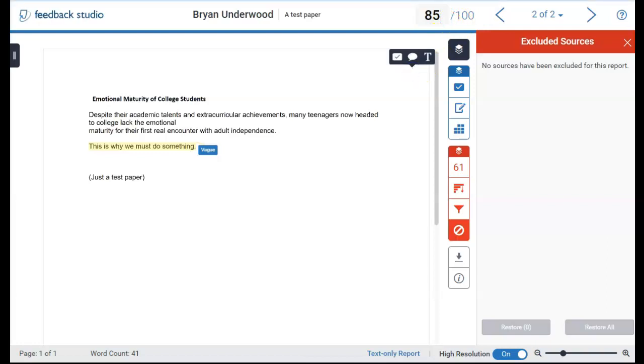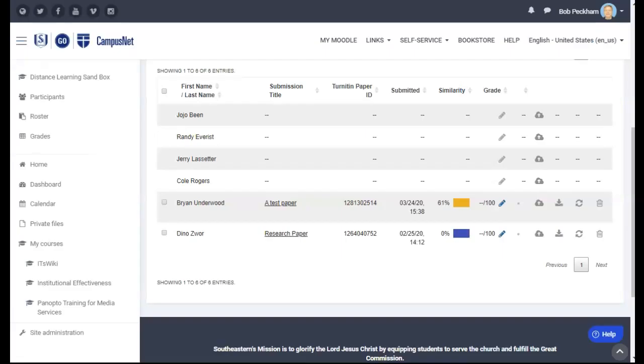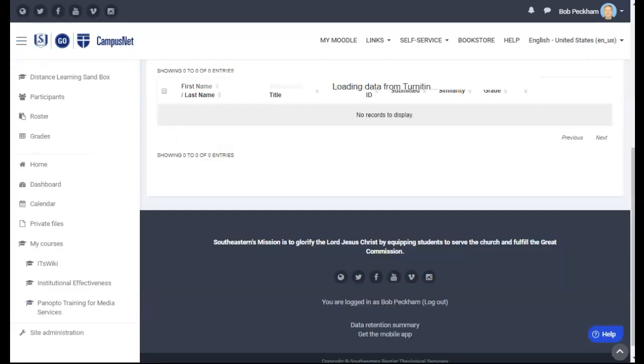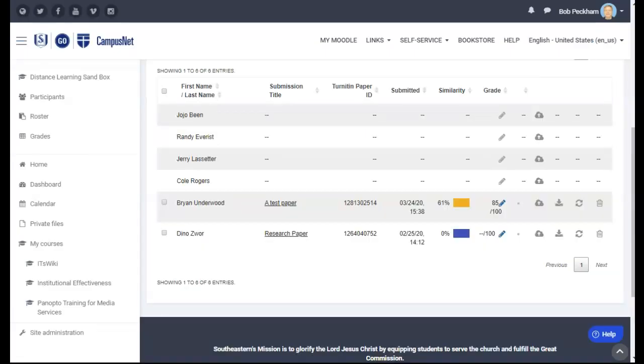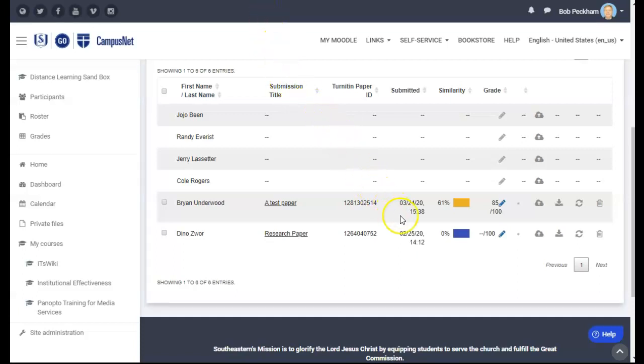When done, simply close the Turnitin window on your browser. You should now be back at your course's Turnitin submission inbox where you will see the graded papers. Grades should appear momentarily once the Turnitin analysis is done.